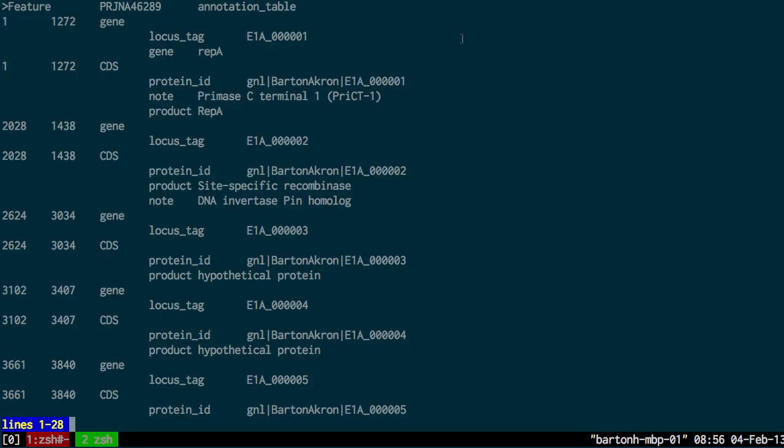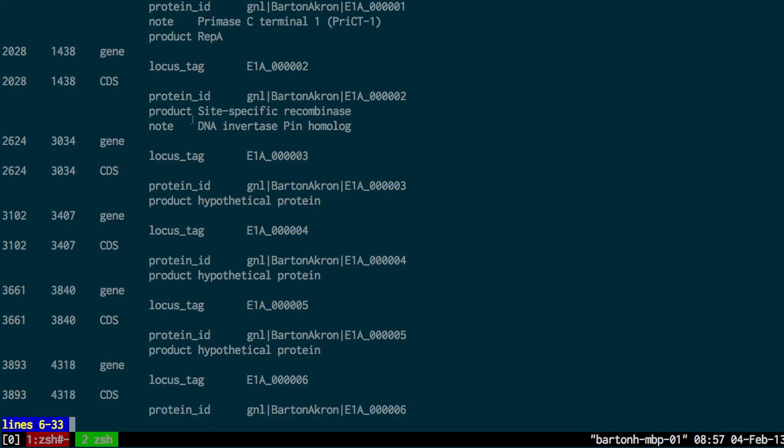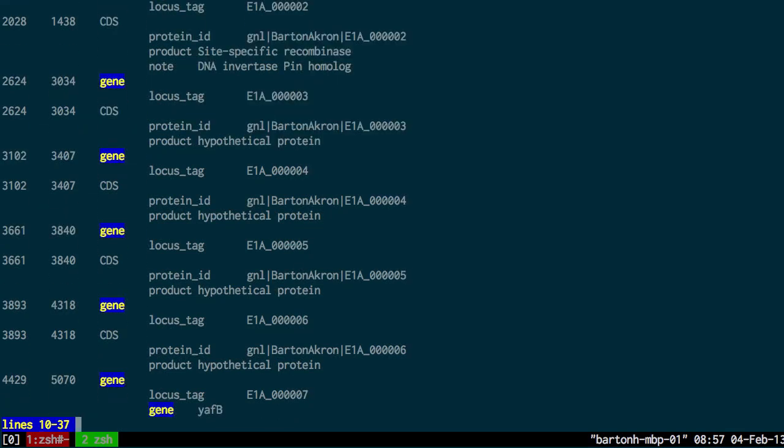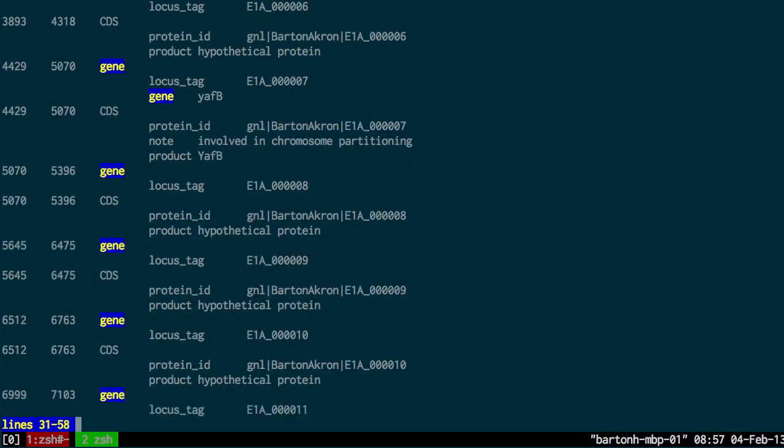So here you can see now I have the gene and the locus tag. But also I have this encoded CDS. So I have the protein ID, the note where applicable, the product. If you keep going down you have product, note. These are all the encoded features as well.